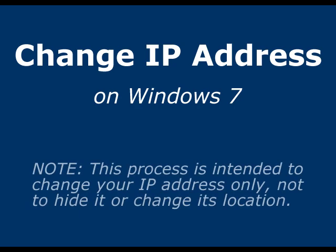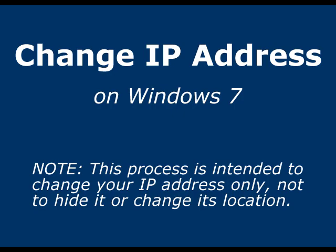What we're going to do here is change your real IP address, meaning the one issued by your ISP. If you wanted to change the location of your IP or to hide the one issued by your ISP, I'll mention some options for that at the end of the video.